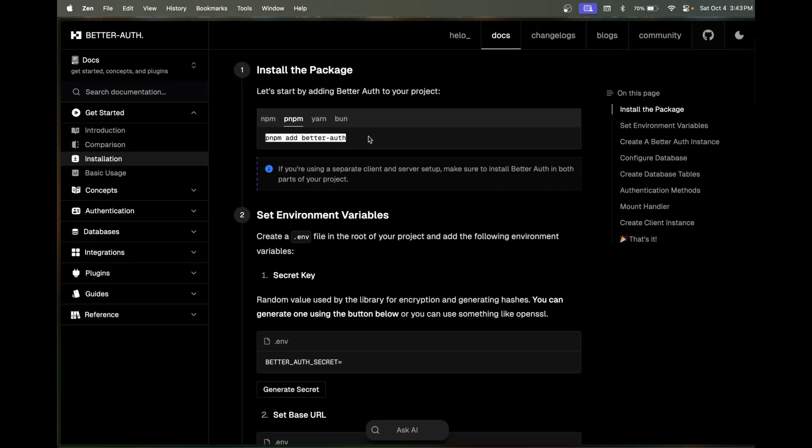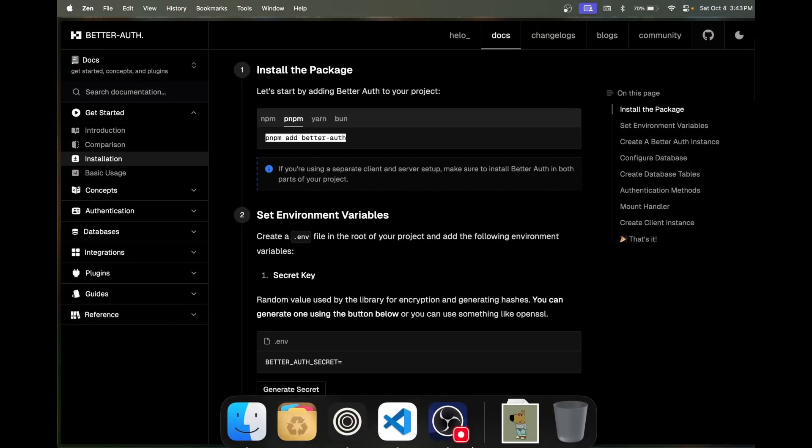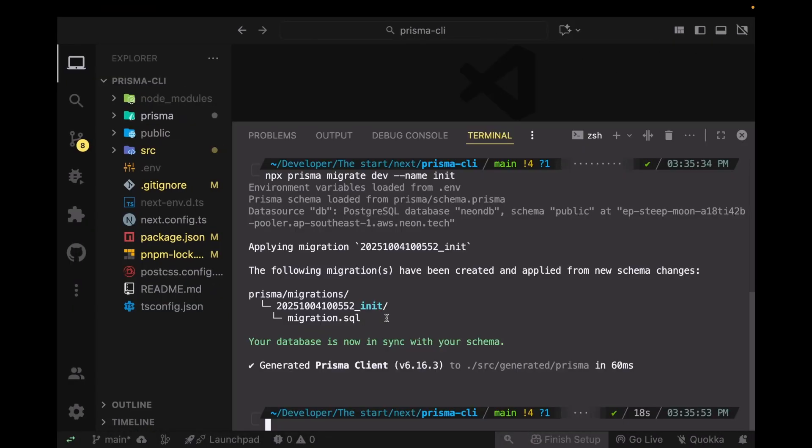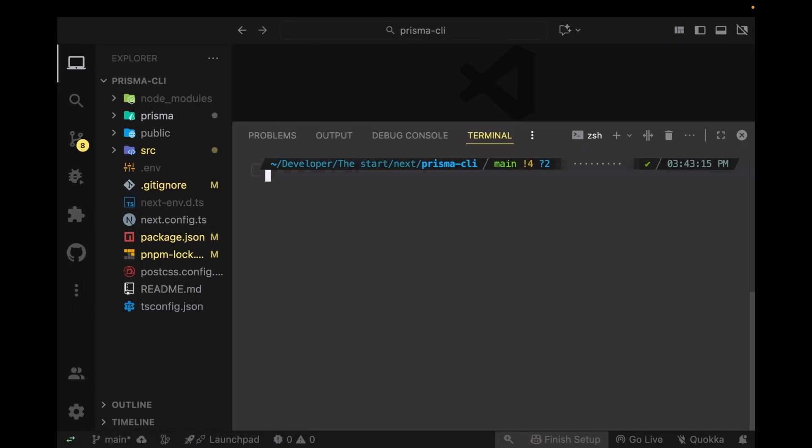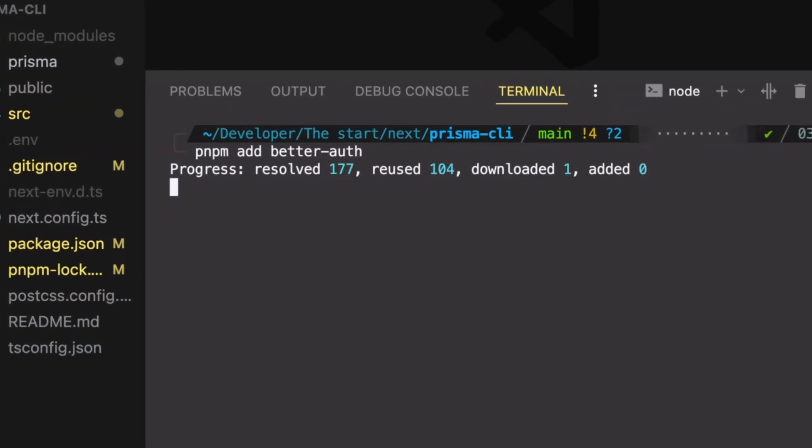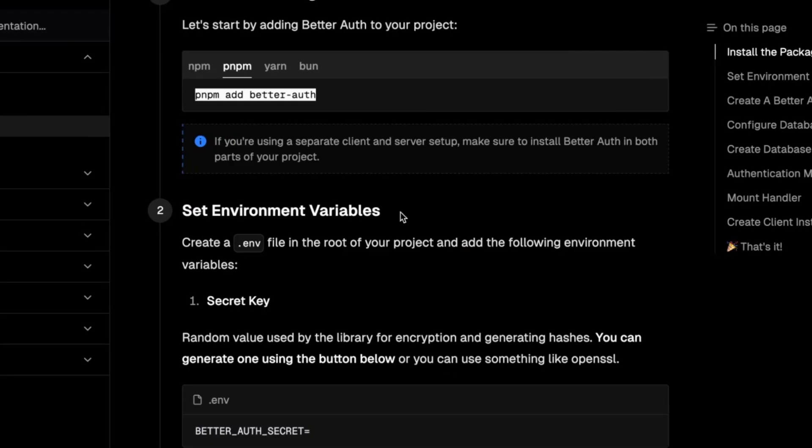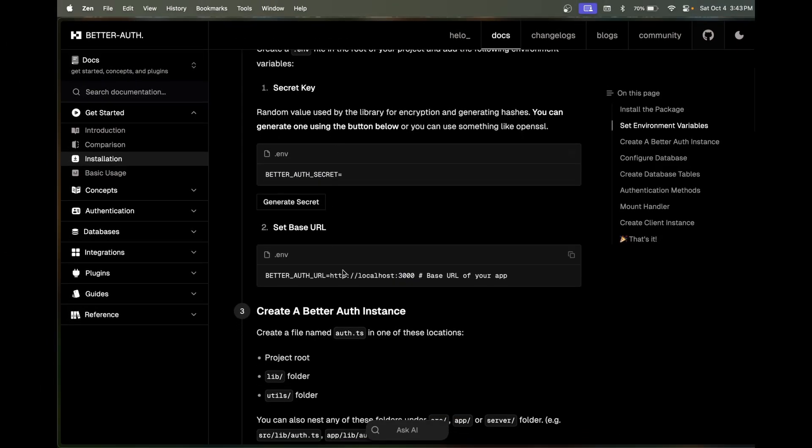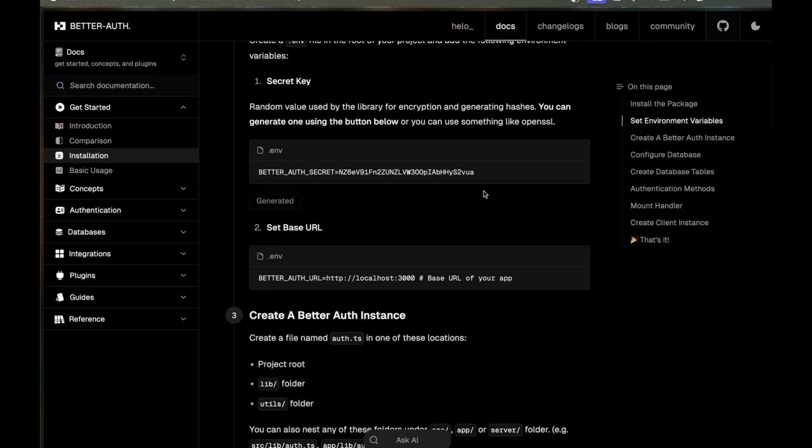I'm going to use pnpm but you can use any other package manager that you want. Just install better-auth and it's been installed. Now scroll down a little bit, click on the generate secret key.